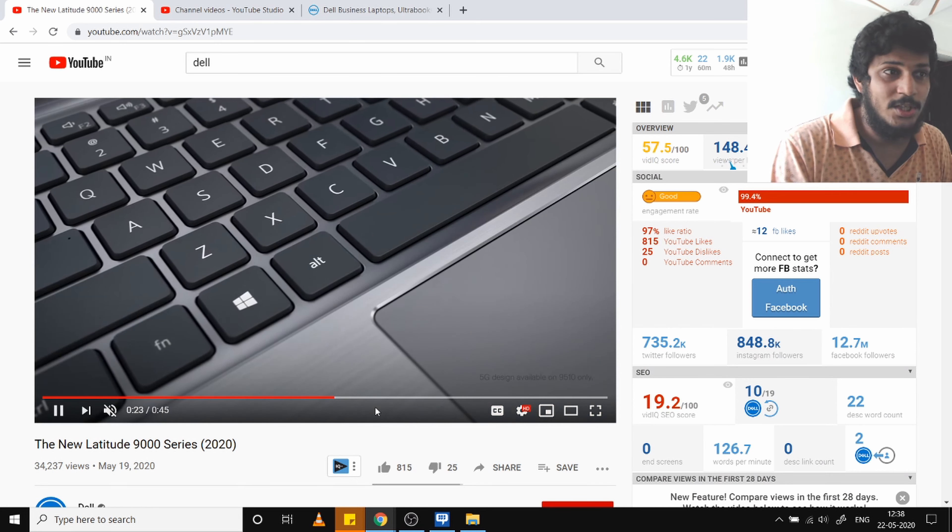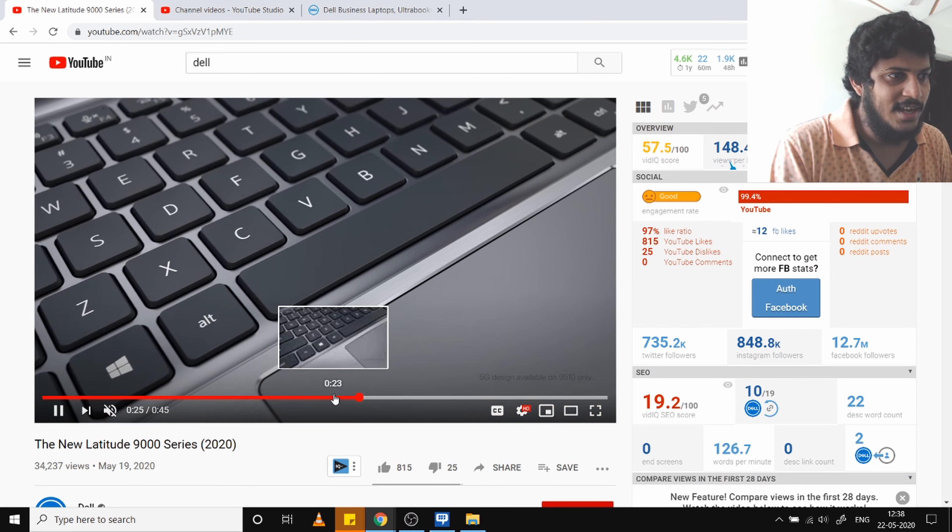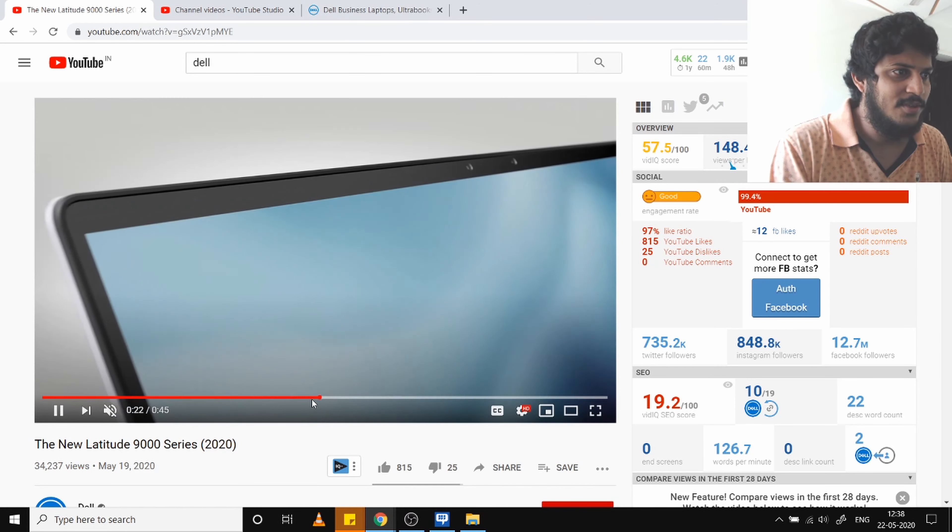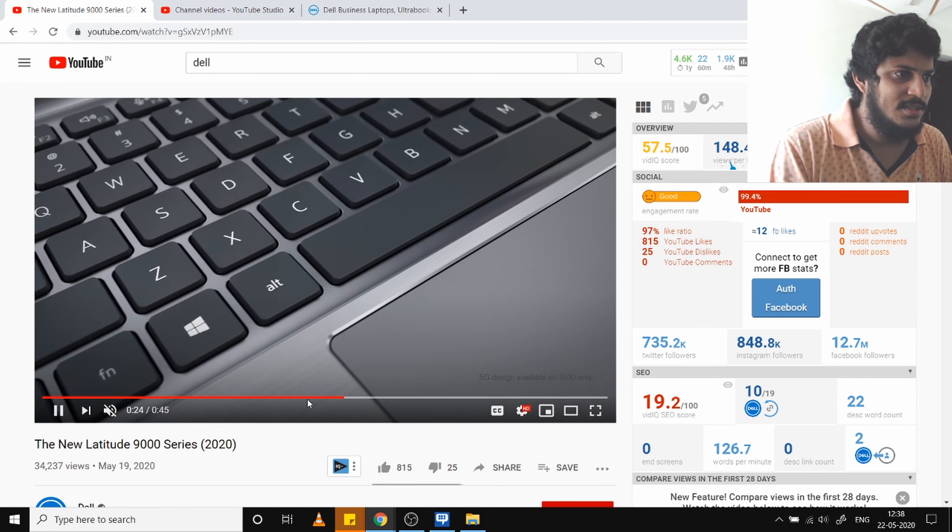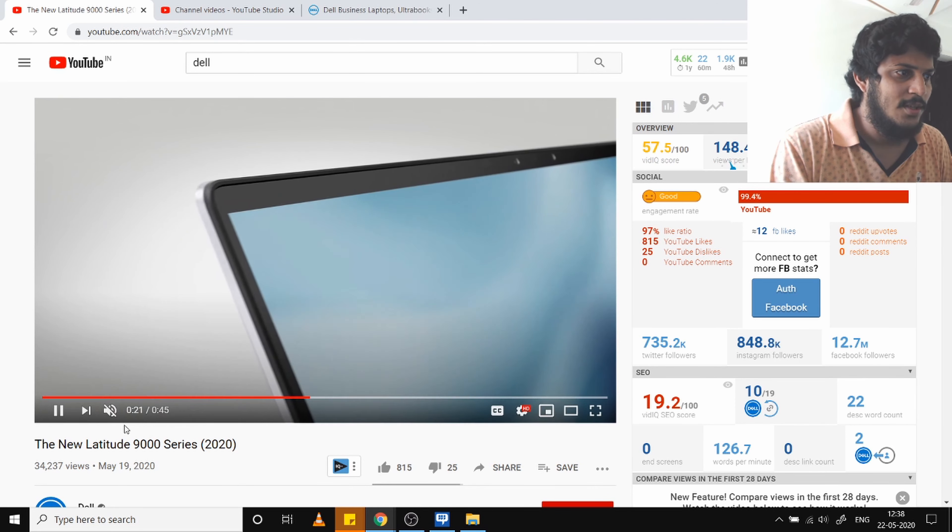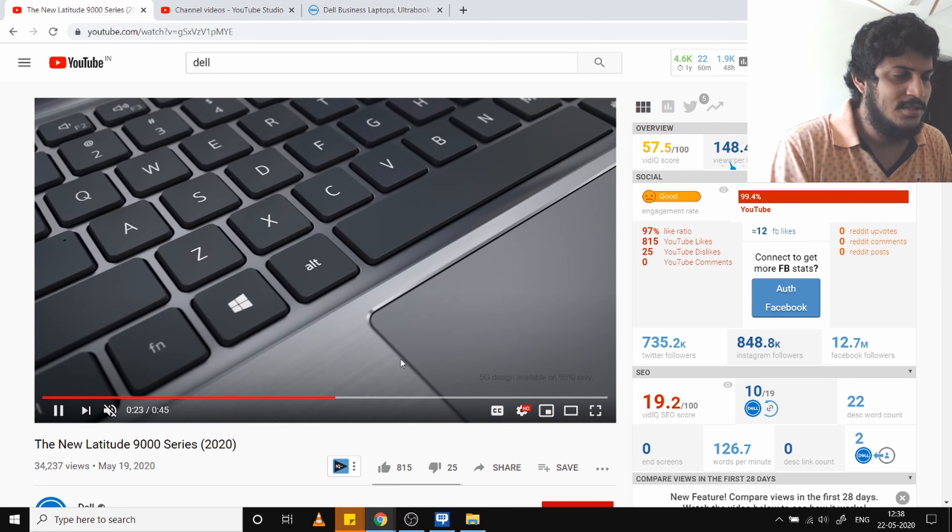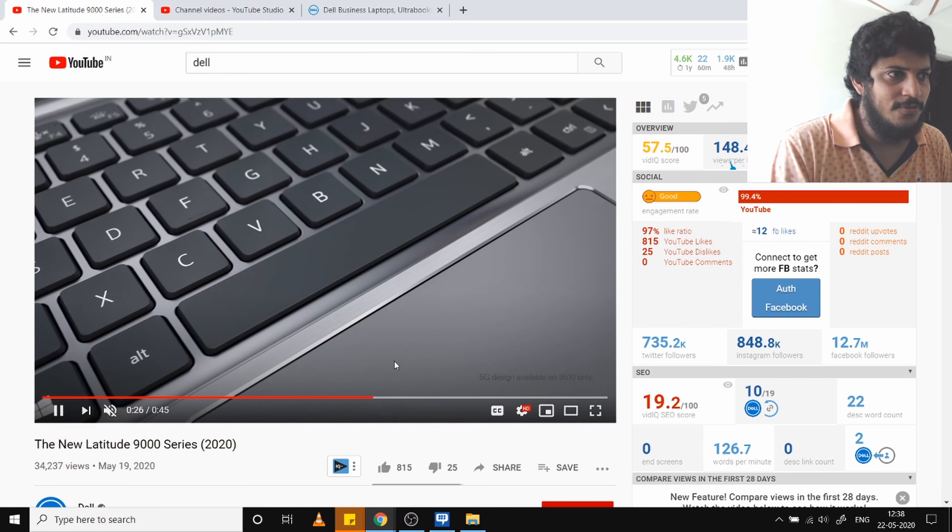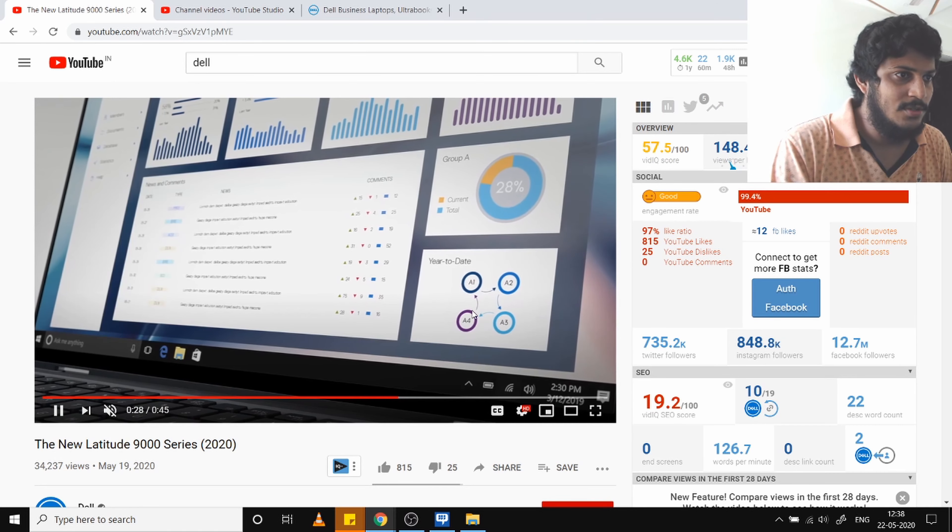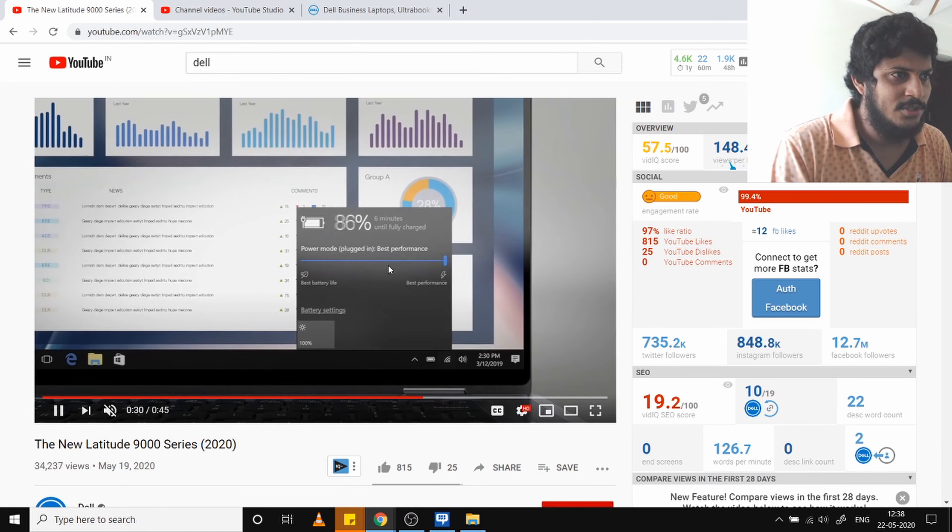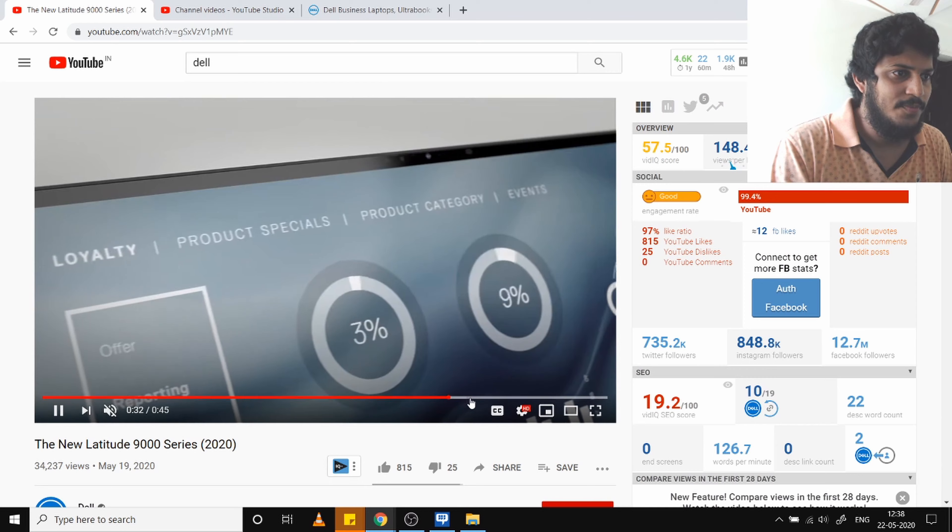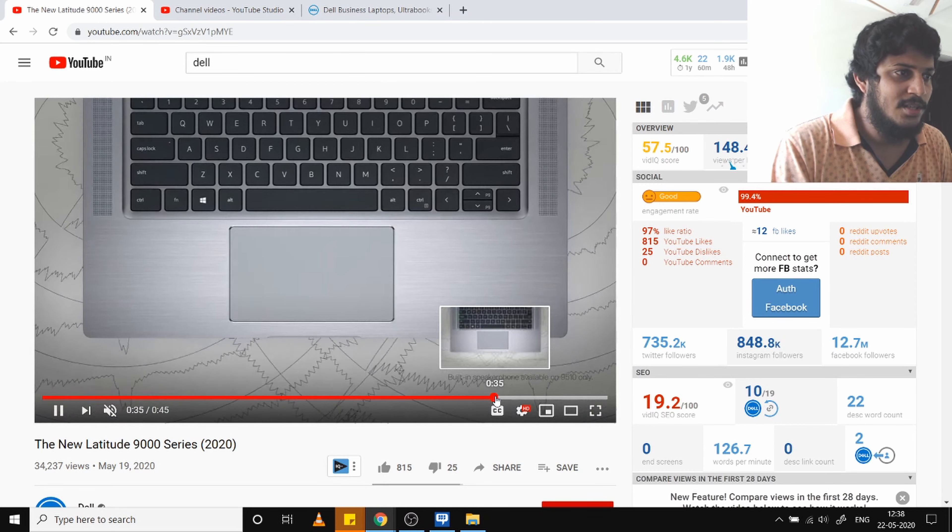It has quick charge as well and an iris scanner—a face scanner. You can see there are two cameras, one to detect your face, so it will unlock the computer based on your face. That's a very good security feature, quite futuristic, with very good charging time.